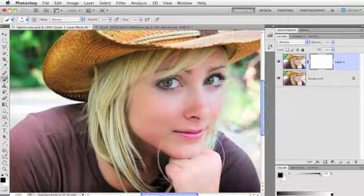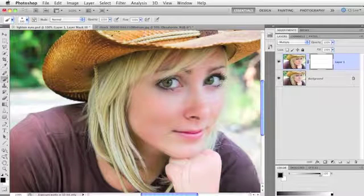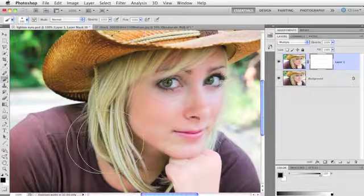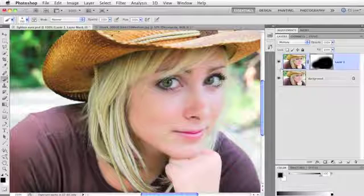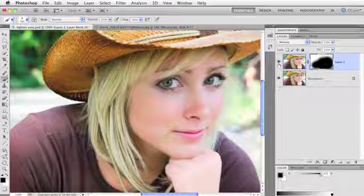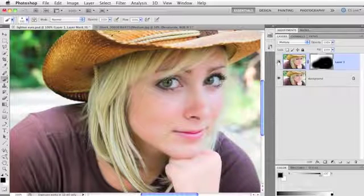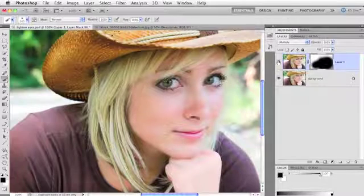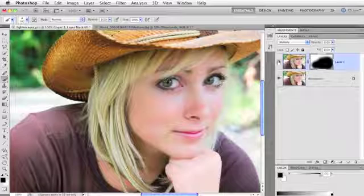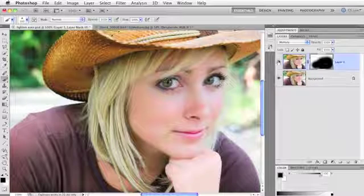We'll say we only want her hat area darkened. I'll show you a quick before and after by toggling the layer visibility off and on — there's our before, and there's our after. So that's the way we used to do it.